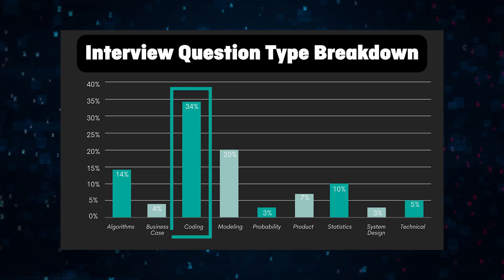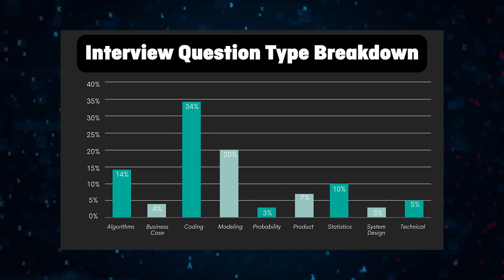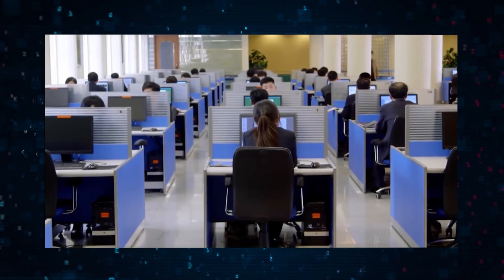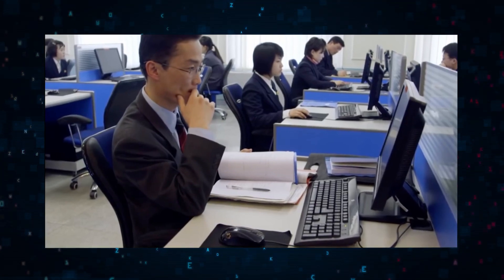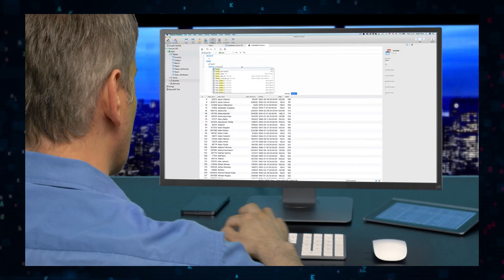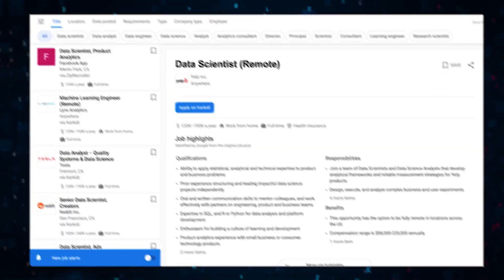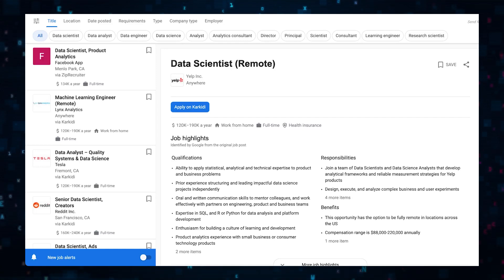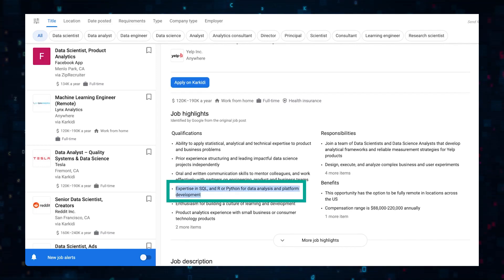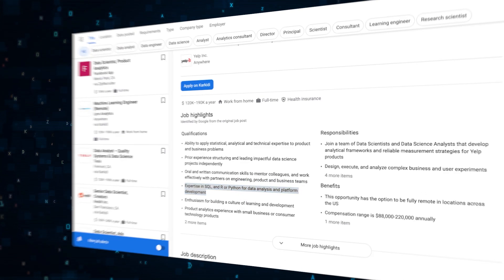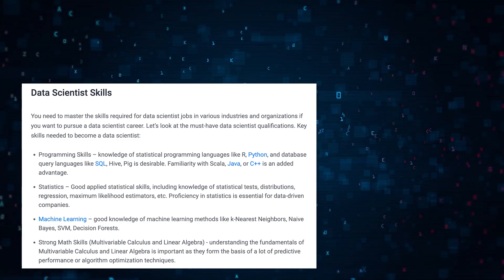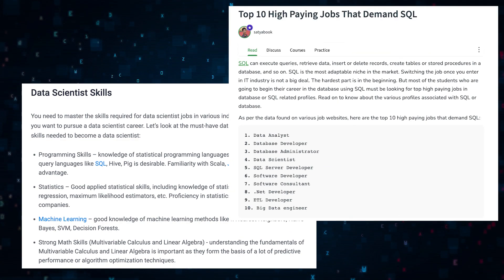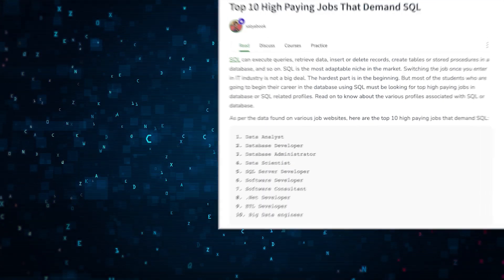And there's a reason you'll get asked a bunch of SQL questions at any data science interview. Almost every data science job requires at least a basic knowledge with SQL. Here's an example of what I mean. The job listing says expertise in SQL and R or Python for data analysis and platform development. In other words, you have to know SQL, but the company doesn't actually care if you know R or Python, you can use either.